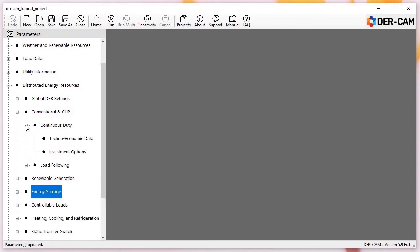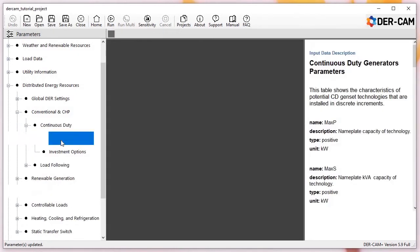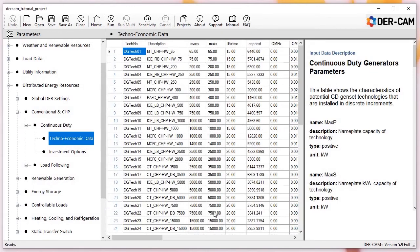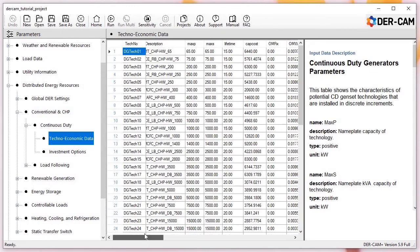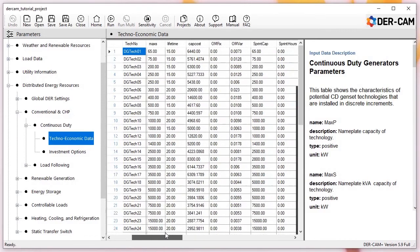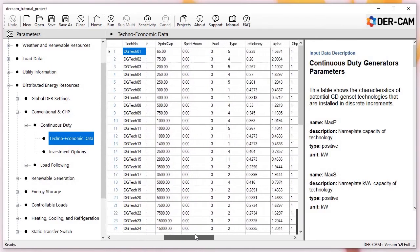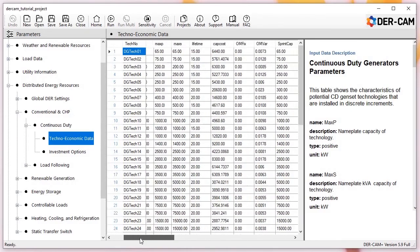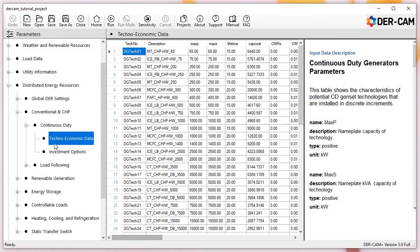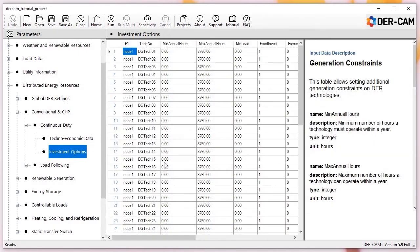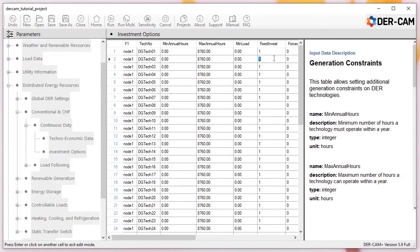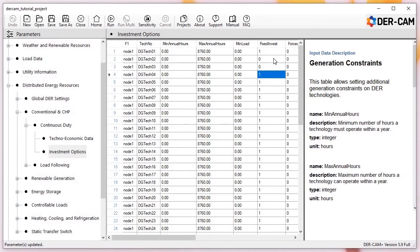Next, we'll enable some conventional continuous duty DG units. The techno-economic table includes a number of generic generator and CHP units along with their costs and performance data. For this case study, we'll give the model the option to adopt technologies 2 through 6, and to ensure some interesting results, we'll force it to adopt one unit of generator 1.